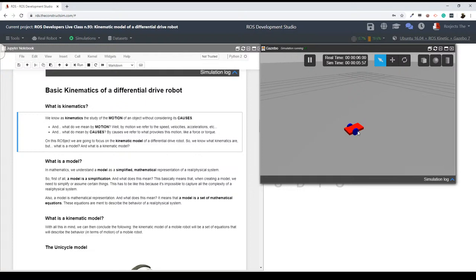Summarizing: a kinematic model is going to be a set of equations that will describe the behavior — the behavior in terms of motion of the robot. Does this make sense? Let me see the chat. Daniel asks: will this class be saved on my account? Yes, for sure. Once you get this project, it's going to be forever saved there in your workspace, so you can access it anytime you want.